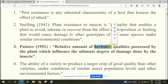Heritable qualities - the relative amount of qualities will influence the ultimate degree of damage done by the insect. Suppose one plant is said to be resistant, the ultimate damage will be less. Suppose one plant is said to be susceptible, the damage will be more. Lesser damage than average damage is taken as resistance. If damage is less it will be known as resistant, if damage is more it will be known as susceptible.